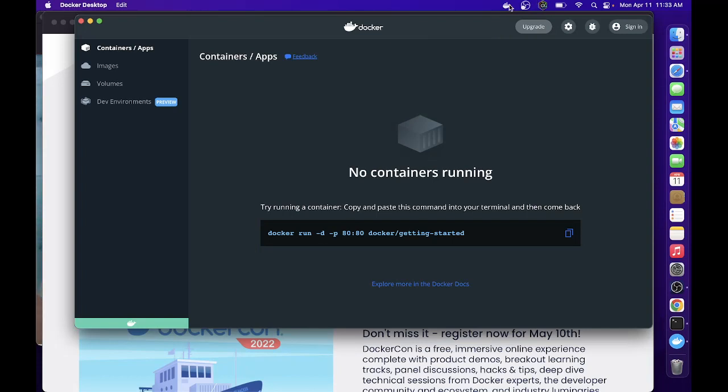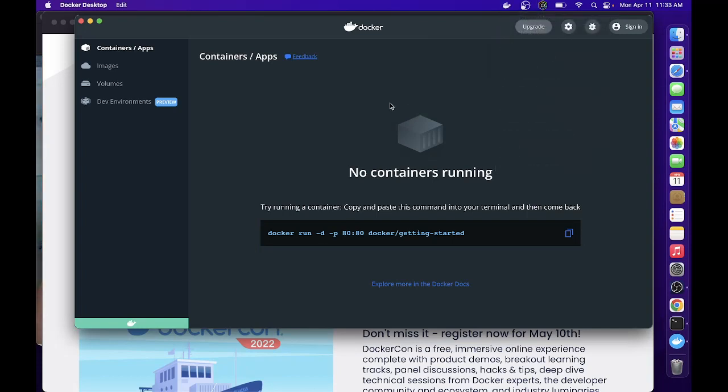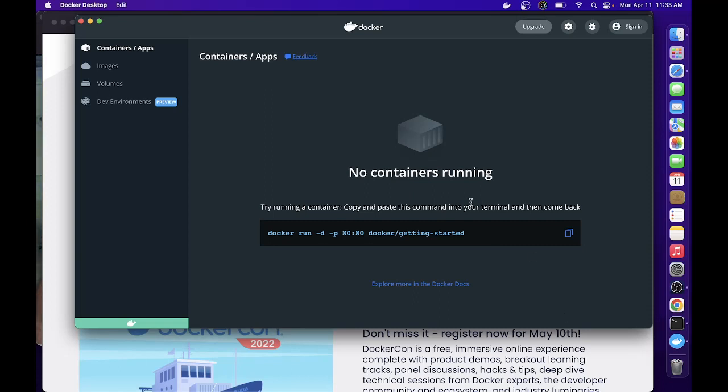Docker is now running and you can already start doing your environment here. That's all for this video. We will be installing Laravel Sail later on. Thank you for watching.